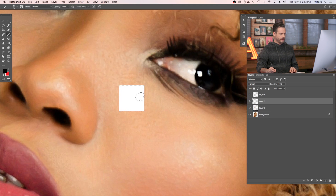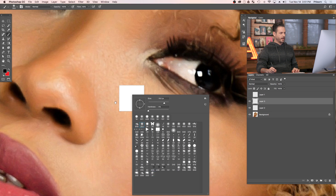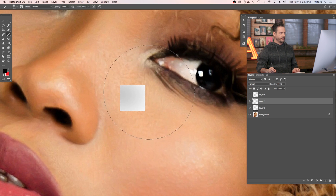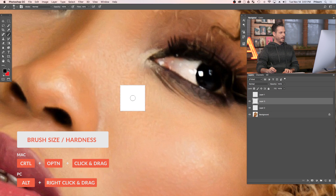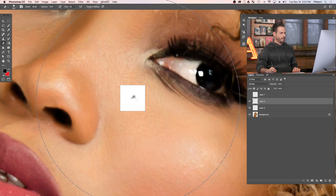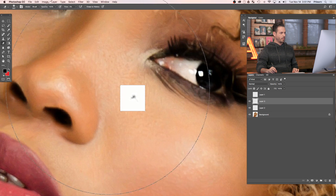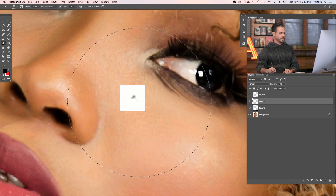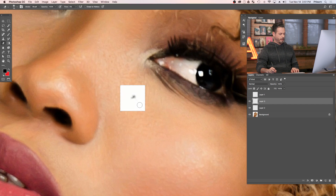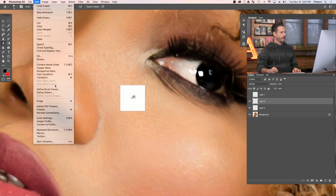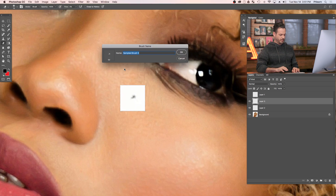Now let's make that layer invisible and do the same deal again. We're going to choose a regular soft round brush, make it nice and small, and paint a slightly different shape — this is going to be Freckle Two. I'm going to erase it a little bit to clean it up. Then go to Edit down to Define Brush Preset and call this Freckle Two.